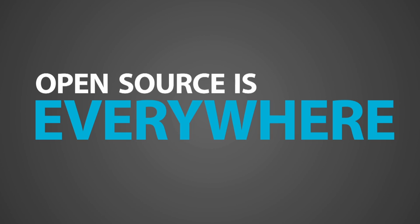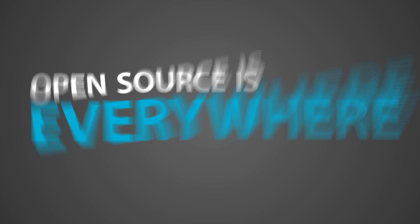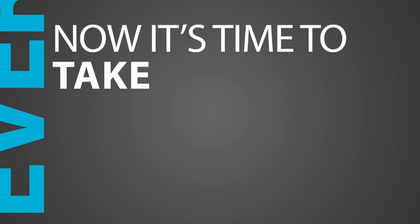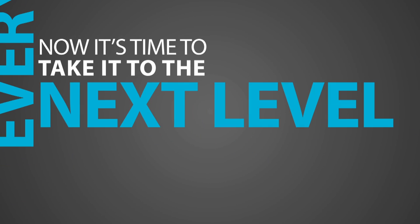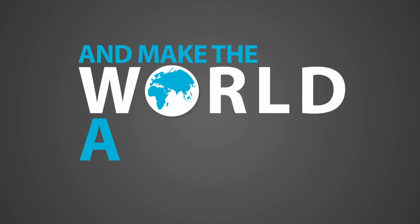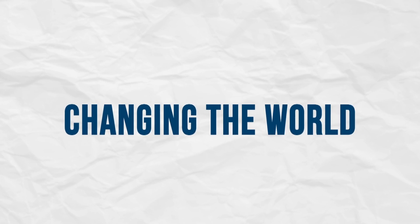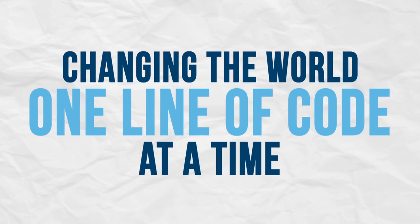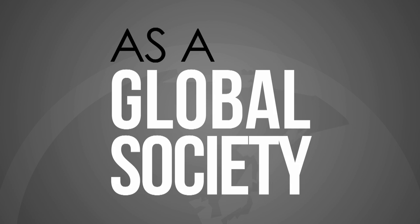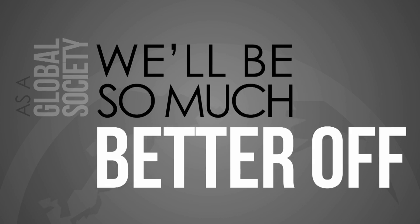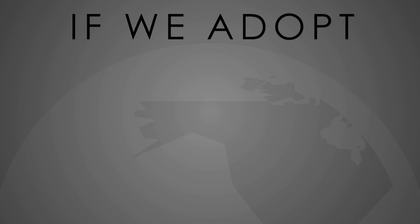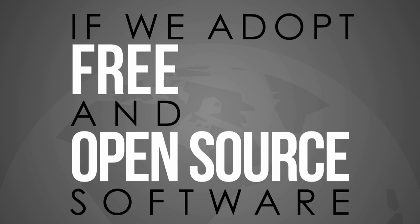Open source is everywhere. Now it's time to take it to the next level and make the world a better place. As a global society, we'll be so much better off if we adopt free and open source software.